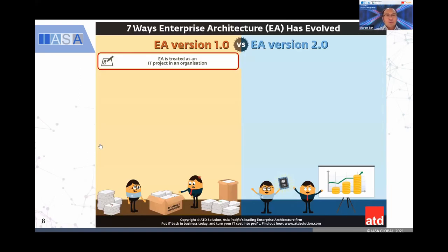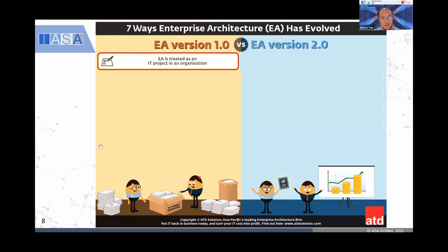That's the Gartner Predict 2021. So let me now go through with you the seven ways that I have seen differences between people's understanding or perception — when we talk about EA back then, what I call EA version 1.0, and today what I call Digital EA or EA version 2.0.